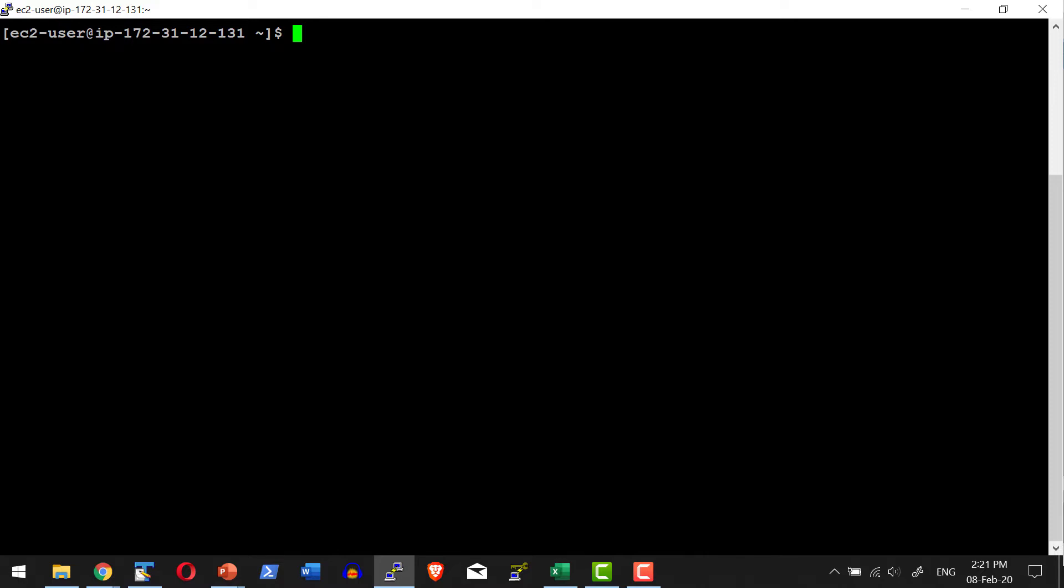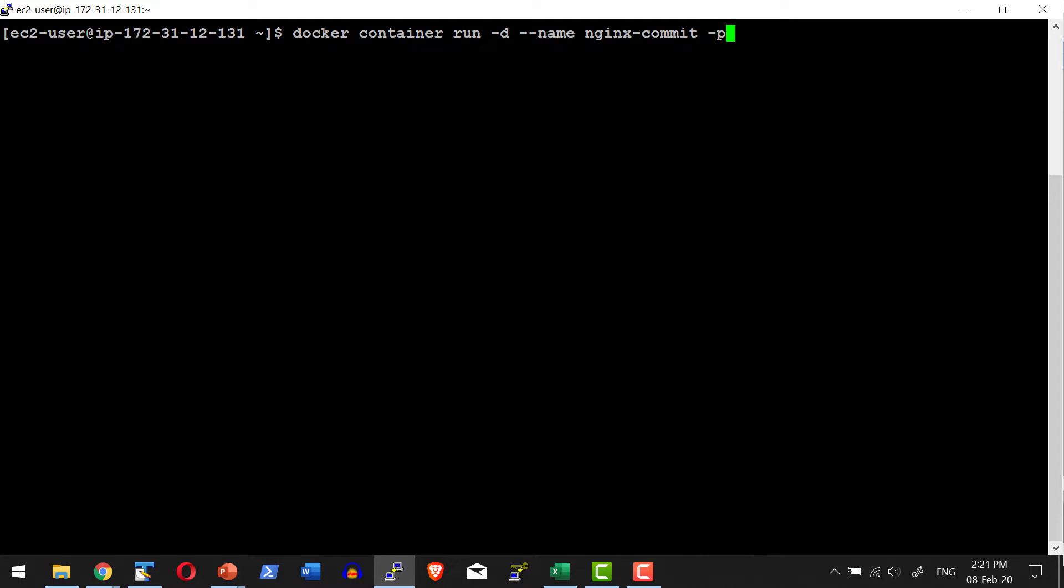Let me go ahead and create a container. Docker container run in detached mode. Let me name the container as nginx_commit. And the port mapping, let me map port 6081 of this particular host to port 80 of the container.